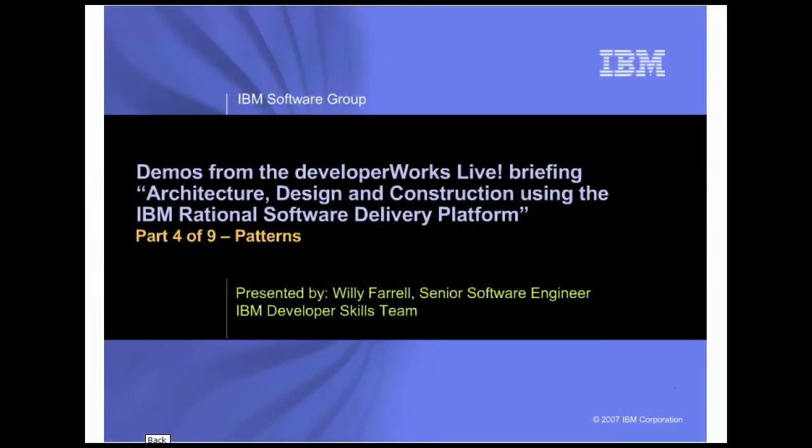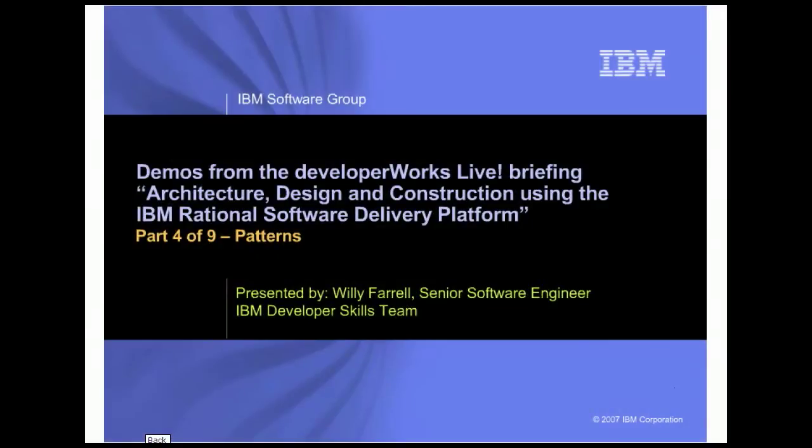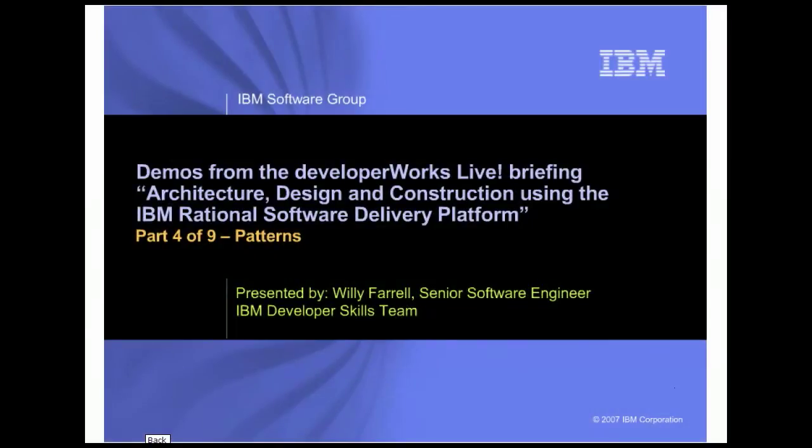Hi, my name is Willie Farrell. I'm a Senior Software Engineer in the IBM Developer Skills Team.